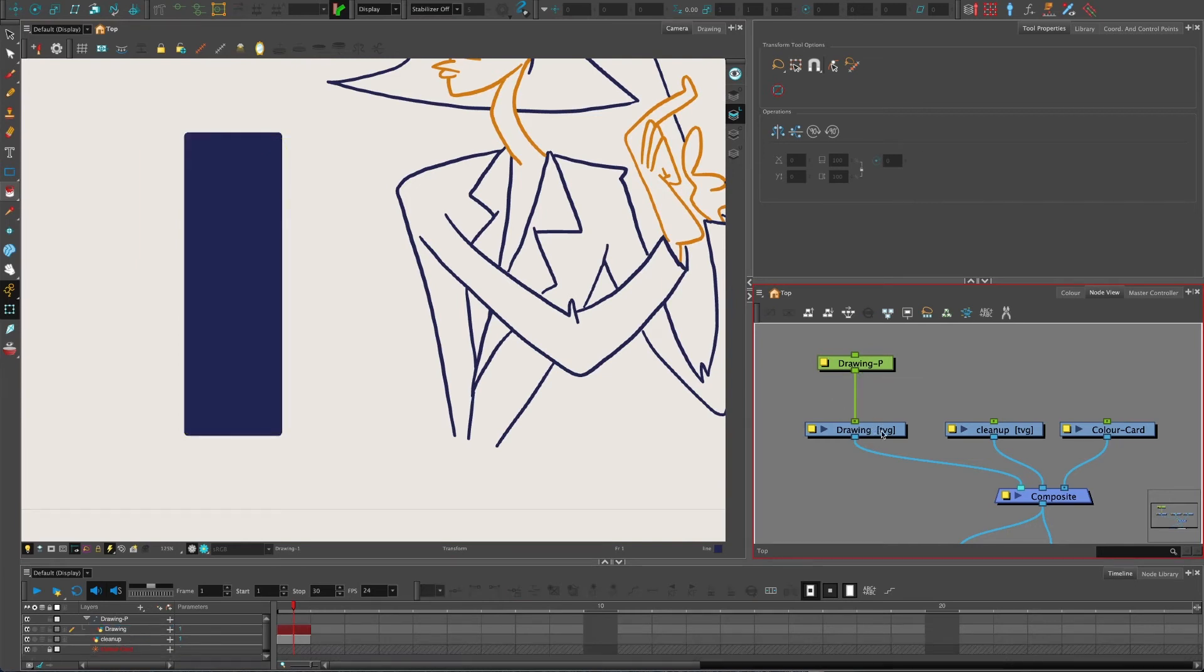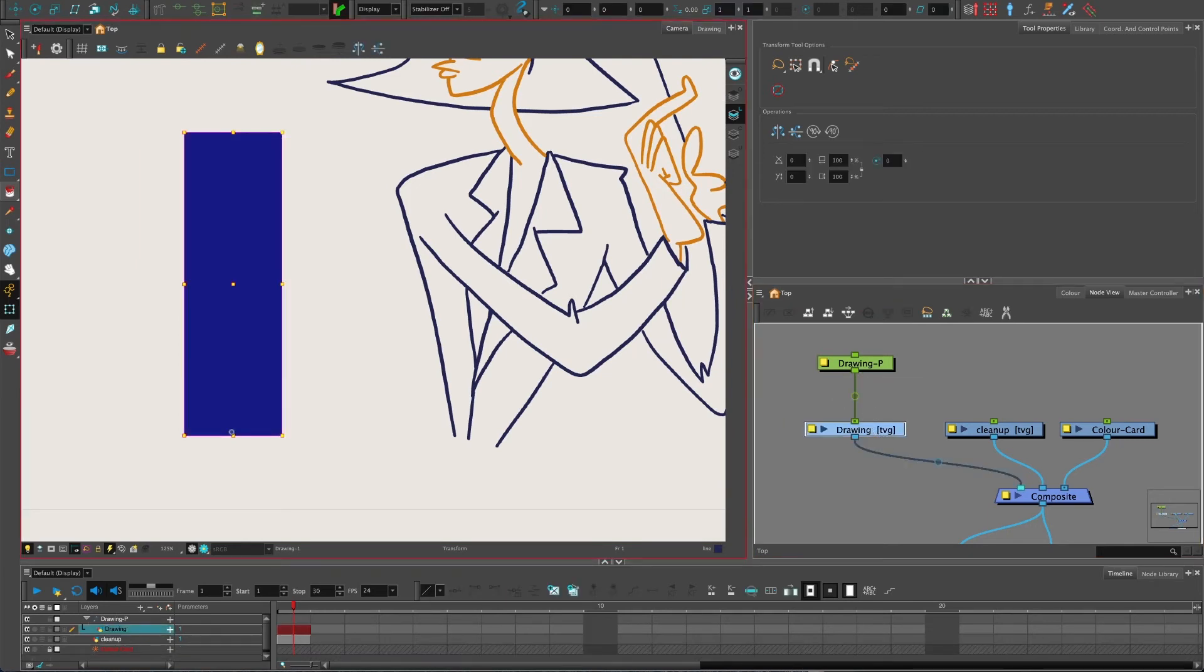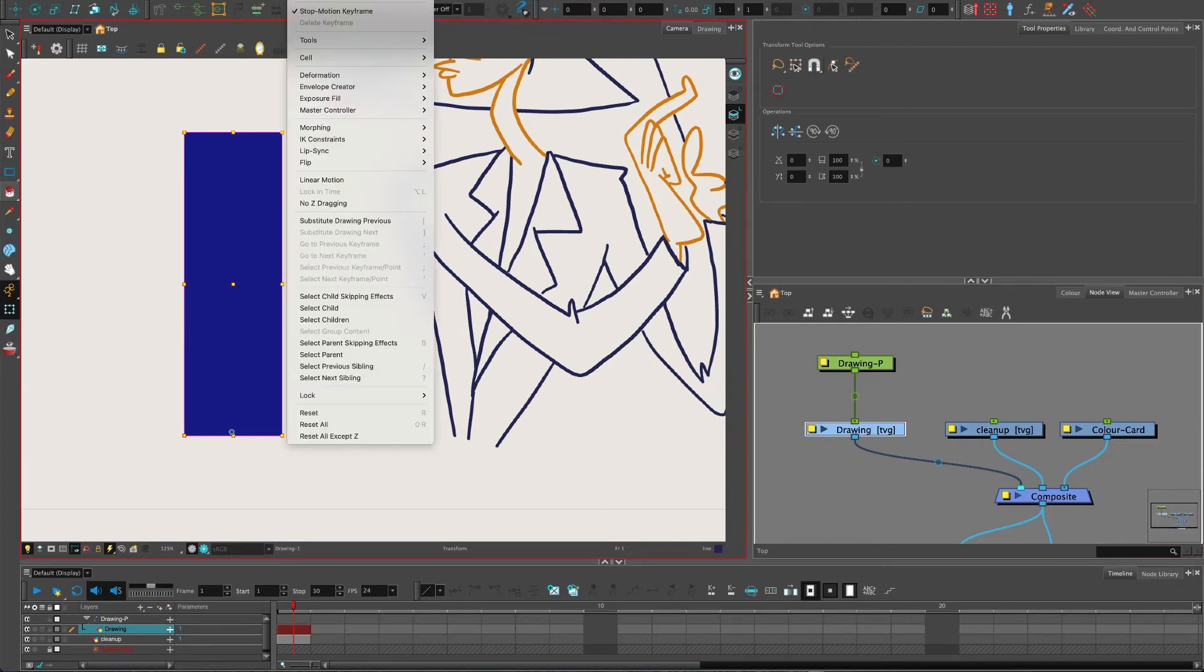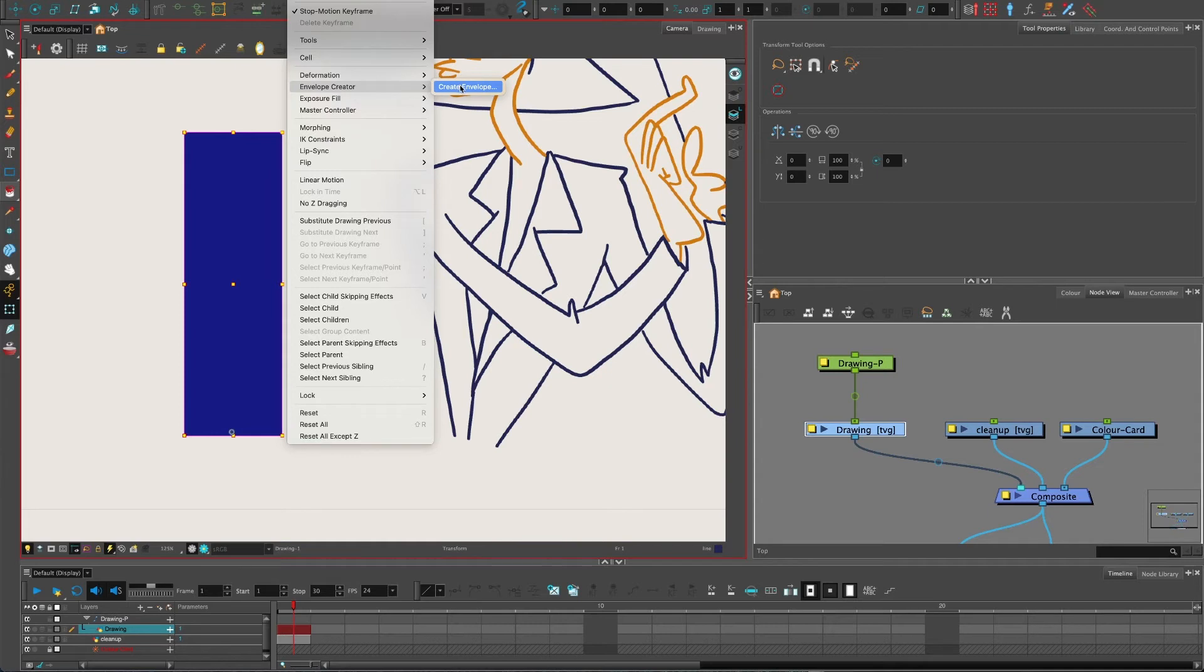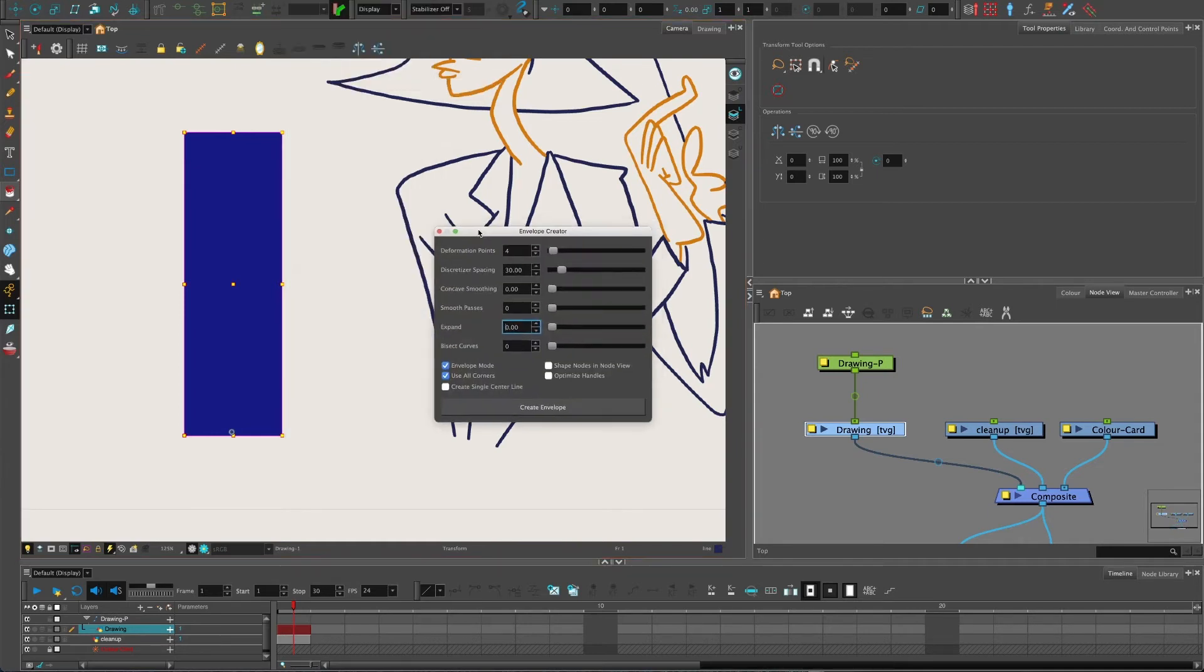And it creates a deformer group. What it can do instead is click on the drawing. Now you might not see this menu up here. But if you go along to your top menu on your screen, click animation and then go to Envelope Creator, you probably will be thinking if you haven't used this, how did I not see this thing? Well, nobody goes in the top menus really anymore in Toon Boom. So I'll let you off.